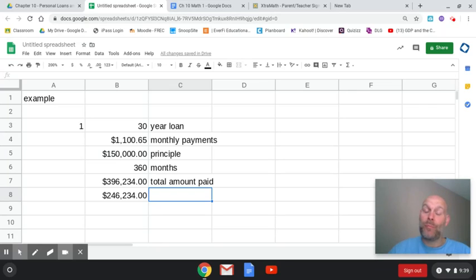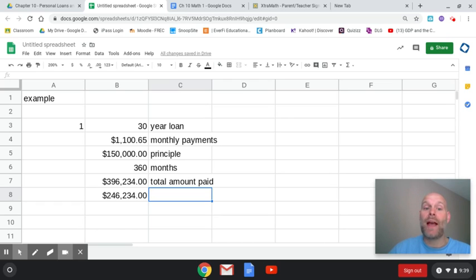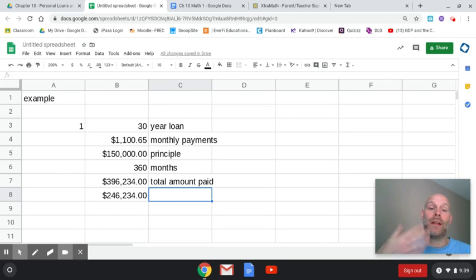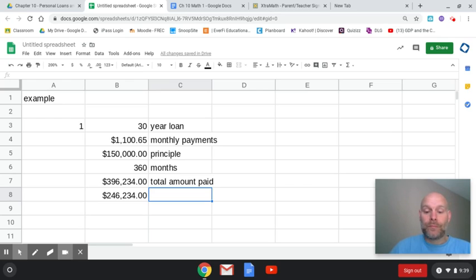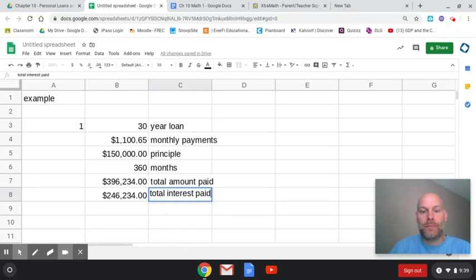Now this is pretty accurate. Over a 30-year loan, you're going to pay for that house more than twice. So it's pretty staggering what you pay because of that long lifespan of the loan. So what are we going to call this? This is total interest paid.